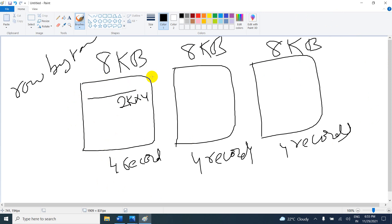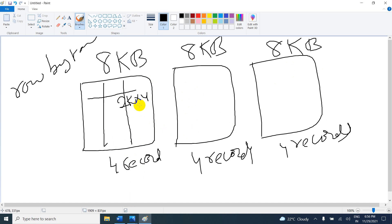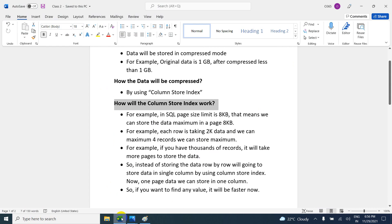So instead of storing data across 3 different pages, we can store it in a single page because we are storing column by column — columns 1, 2, 3. This is the column store index method. If you want to search something, it is easily searched when everything is on one page; otherwise it would search page 1, then page 2, then page 3. So performance-wise, the column store index works much faster.